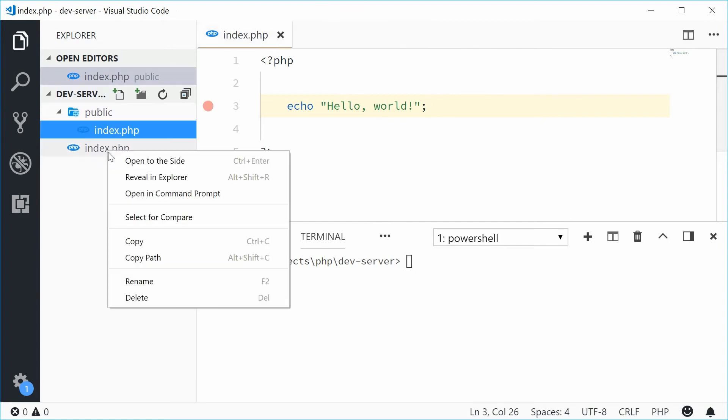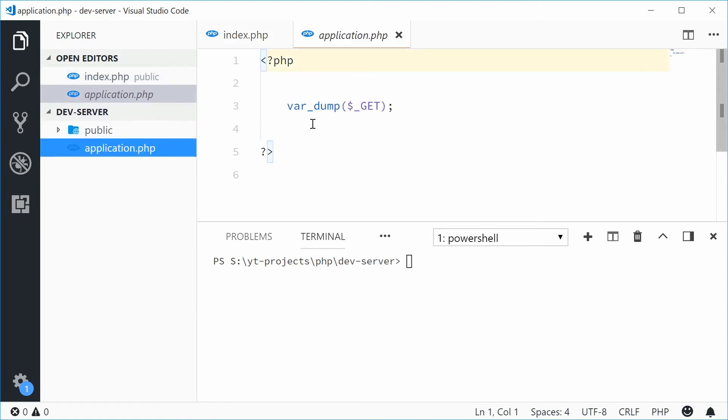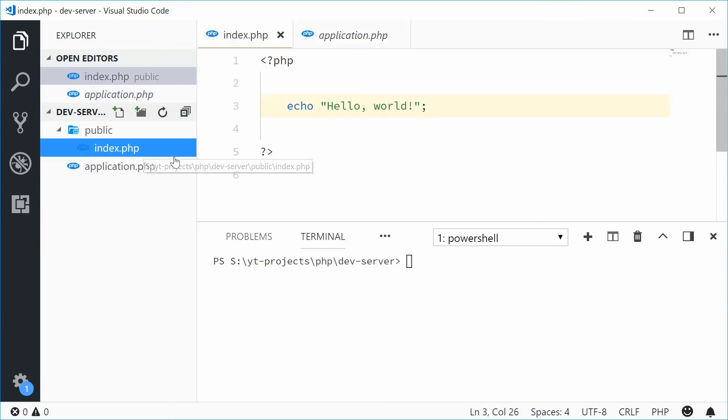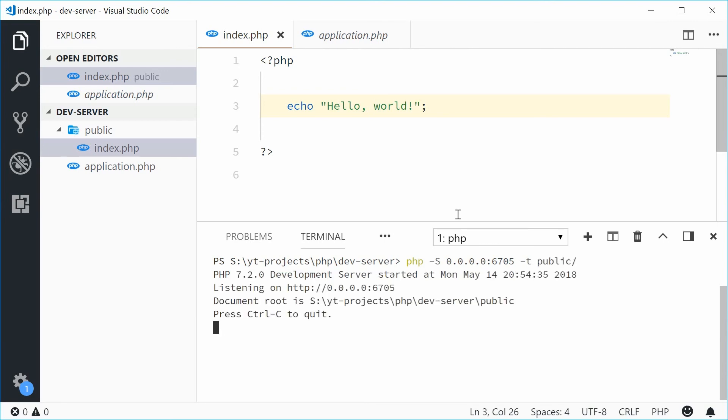So now, I'm going to rename this file to something like application. And you can pretend that this file here, this application file, has all your application logic inside it. And public will contain all your HTML, CSS, JavaScript. Inside the command line, let's type the same thing out and then just say dash lowercase t to specify the public directory or the document root. Let's say dash t and then public. Press enter and now you can see the document root is actually the public directory.